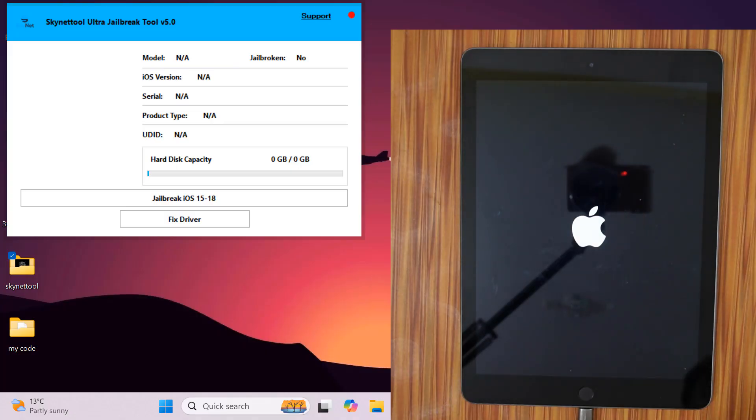In this video, I will show you how to bypass with Skynet tool Fire, its unlimited bypass after activating the tool.